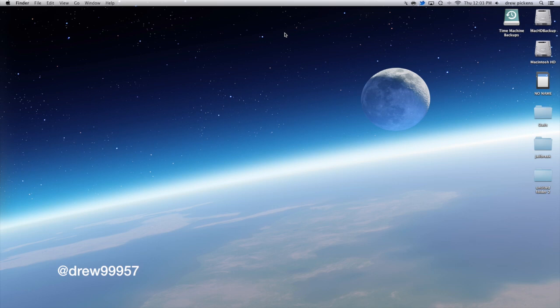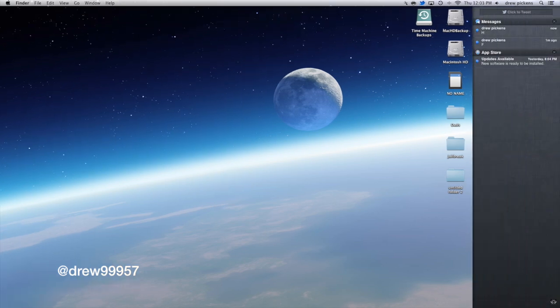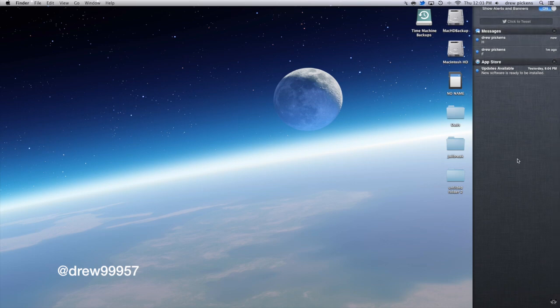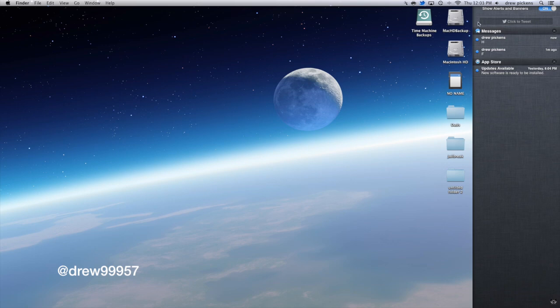So what Notification Center does is you can see this little tab over here on the right side. Well if you press that, here it is. You can see all the notifications that come in through Twitter, the App Store. Basically anything that has a notification for the Mac support, it will come in on the right side of your computer screen.